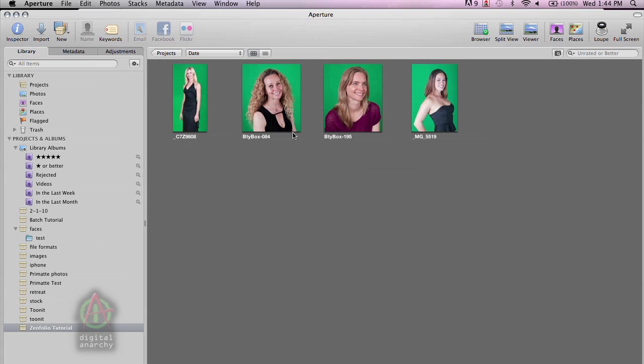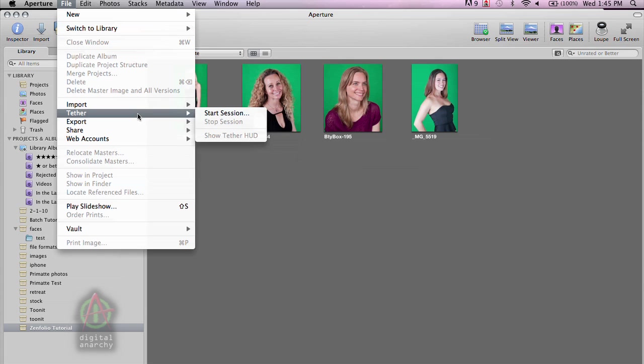But right now, let's talk about tethered shooting and how that works. So the first thing to do is go up to the File menu, go to Tether, and Start Session.